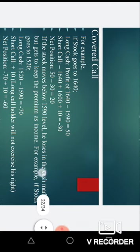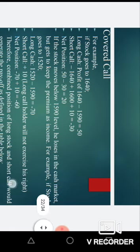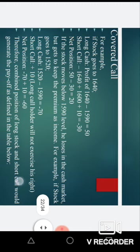On the short call at 1600 with a premium of 10 rupees: if the price goes to 1640, that means he already received 1600 plus 10 rupees as premium, but the price is 1640, so he loses 30 rupees on the short call. If he hadn't sold the call option he could have earned 30 rupees more. So the net position is 50 minus 30, which equals 20 rupees.